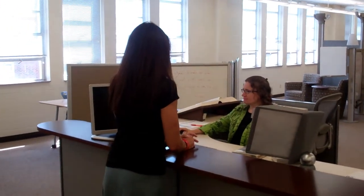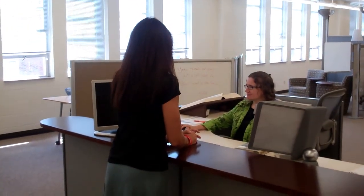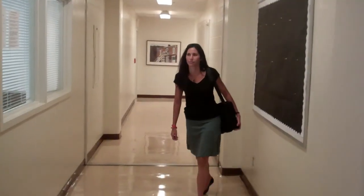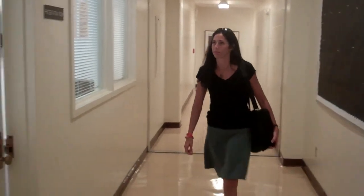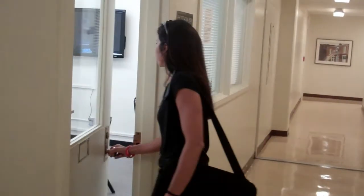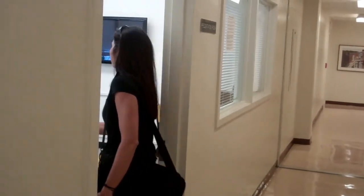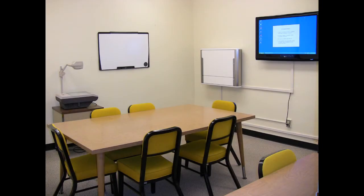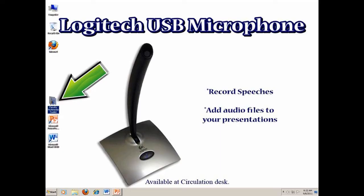They will happily escort you to the right area and unlock the room. Once in the room, you will have access to all of the hardware and software in the kit, a laptop connection, whiteboard, and a 42-inch TV for computer display. To access the software, just click the Faculty Multimedia Toolkit folder on the computer desktop.